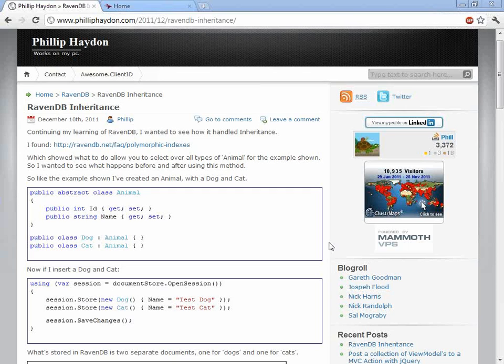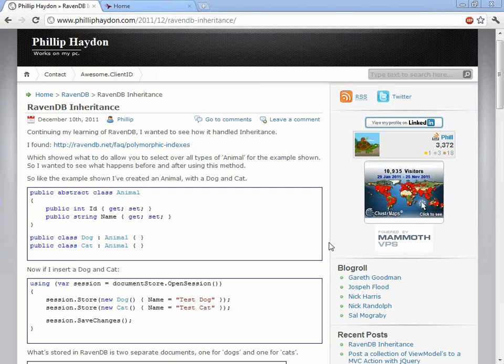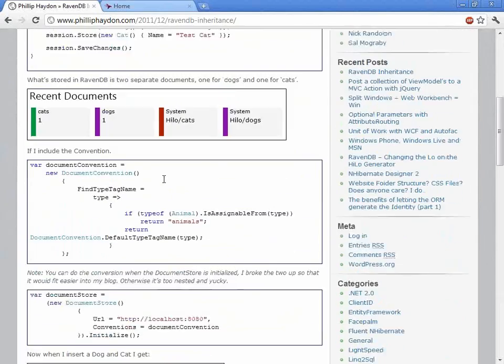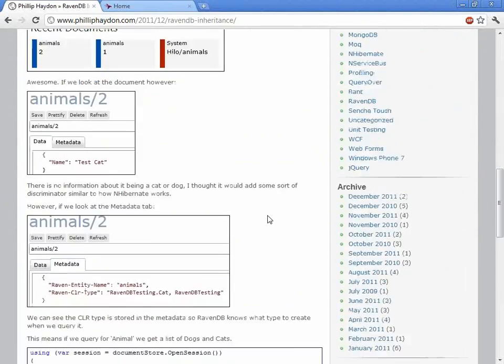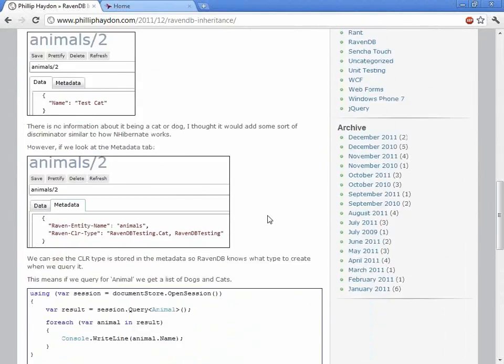Yeah, so just trying out RavenDB and learning. One of the common scenarios is having inheritance and doing polymorphic queries. So having a base class of animal with a derived class of dog and cat, for example, insert into RavenDB a dog and a cat and query out all animals and see if it would give me a class type of dog and a class type of cat.